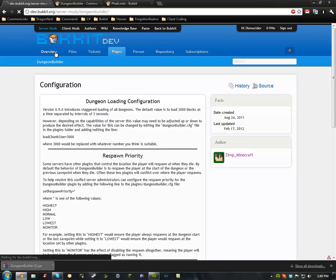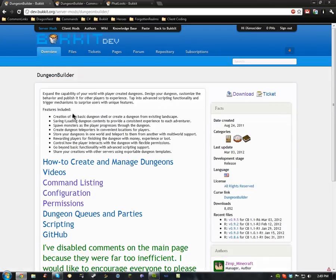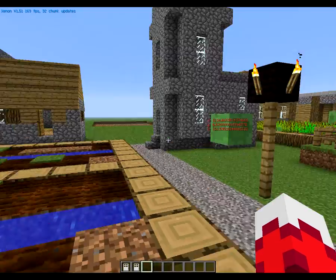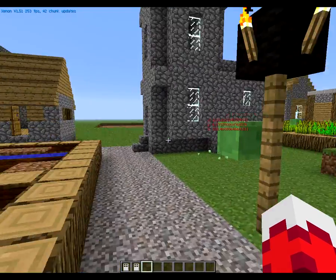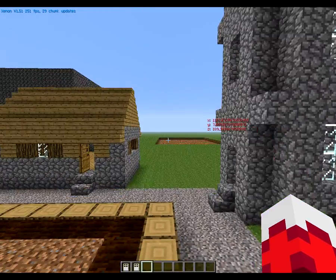That's about it for the outside-of-game stuff. Now we're going to go in-game and I'm going to teach you how to actually use the plugin in-game — it's going to be great. Alright guys, we're back in-game, ready to create our awesome new dungeon.